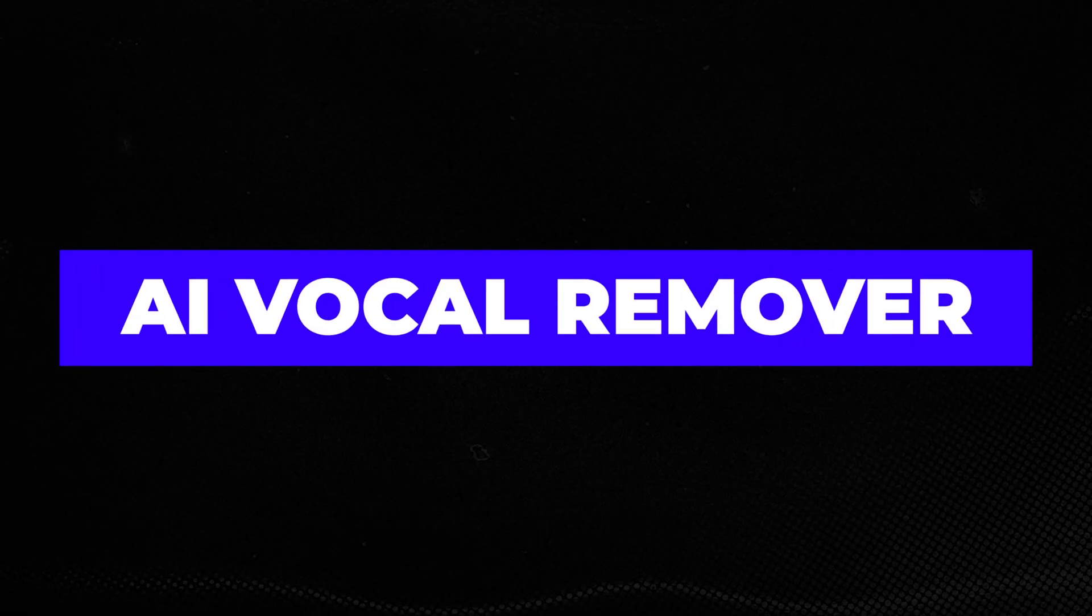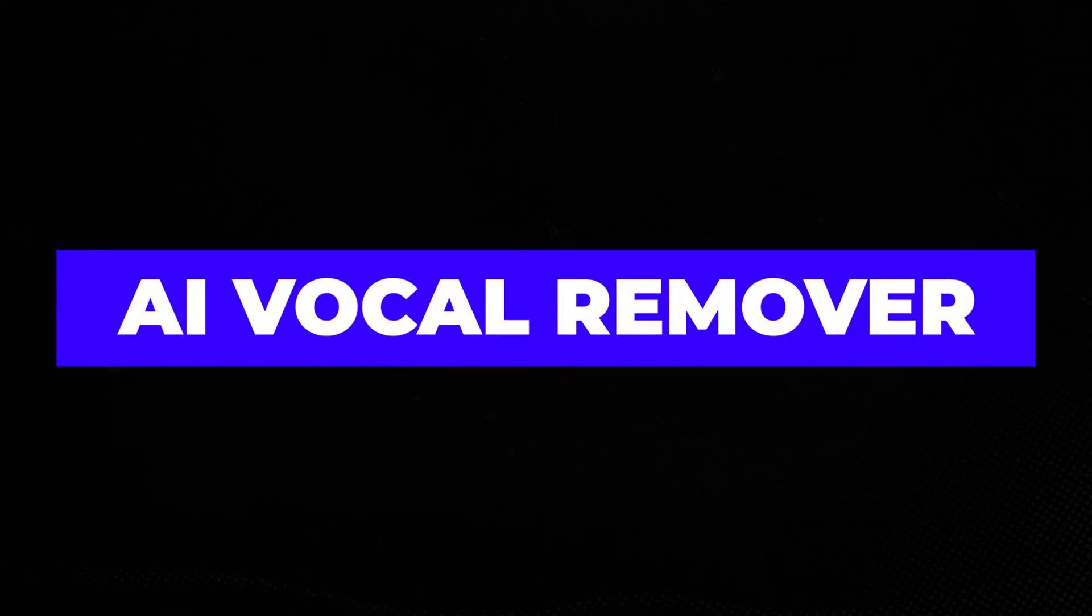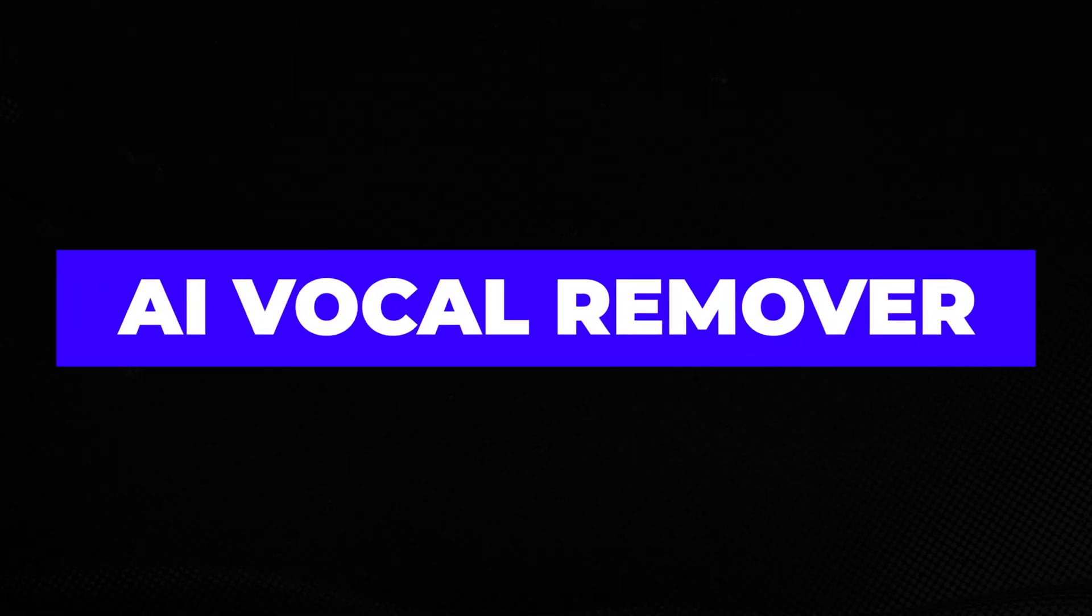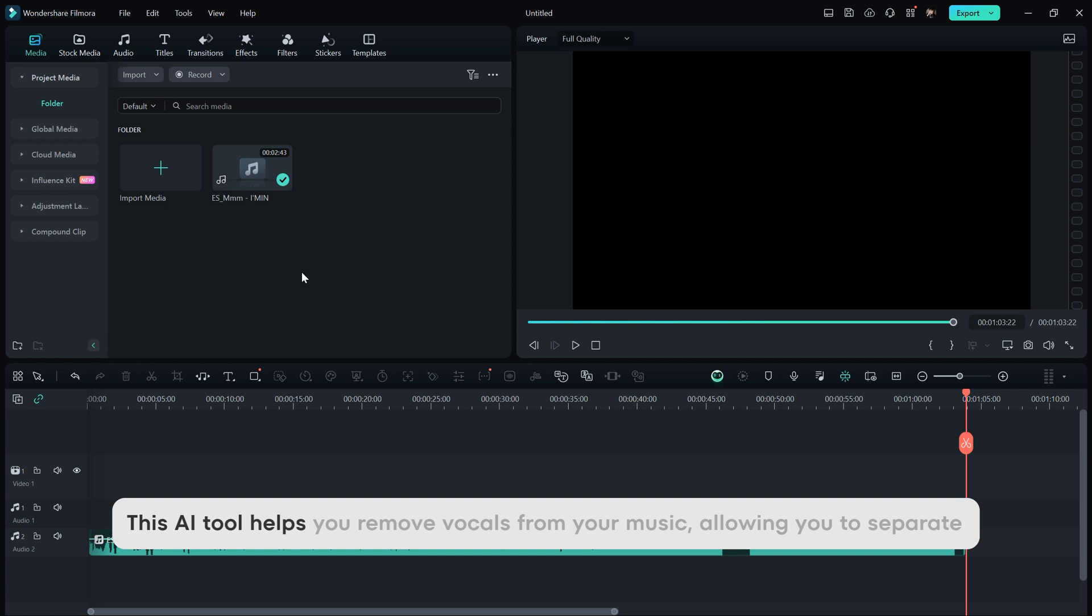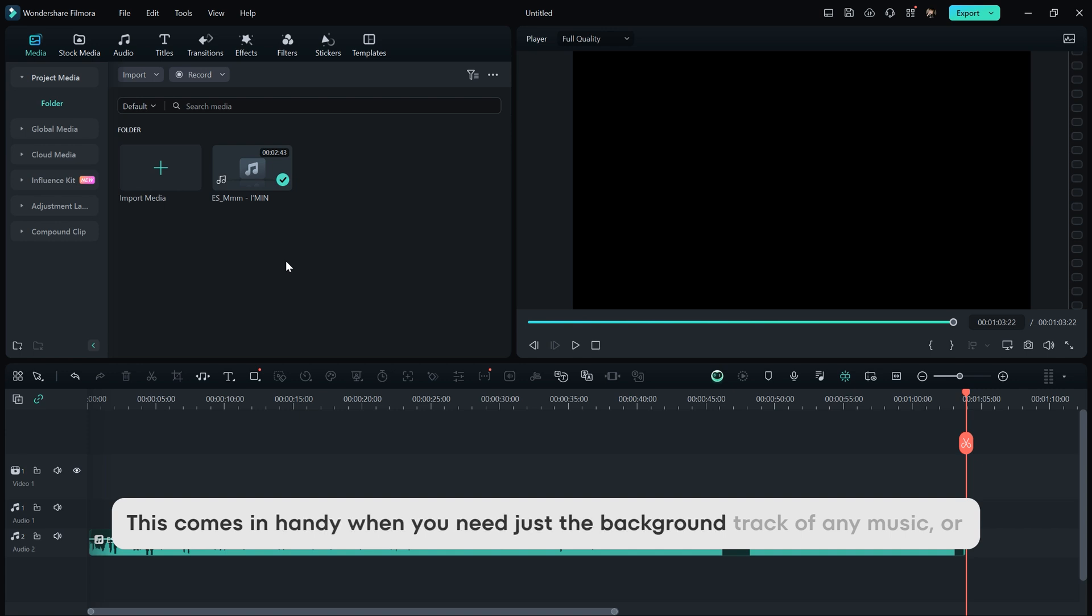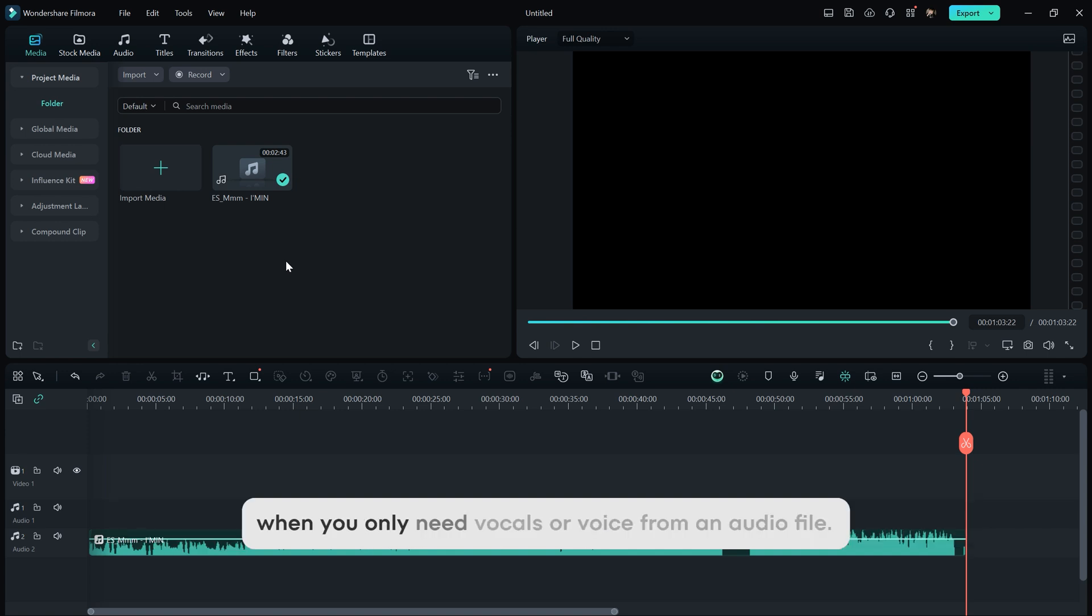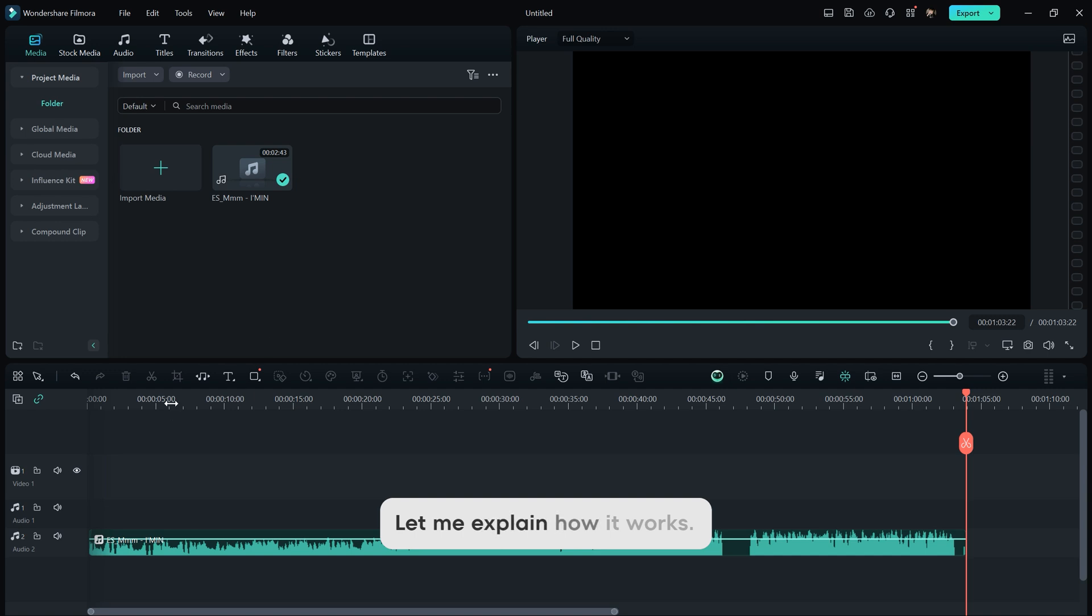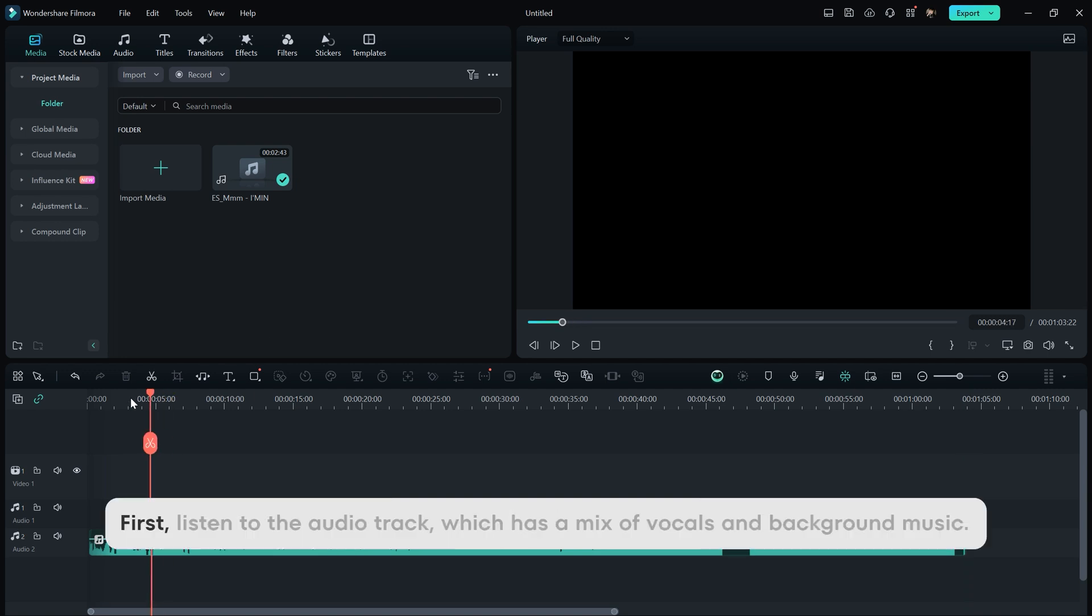The first tool on the list is the AI Vocal Remover, and it's amazing. This AI tool helps you remove vocals from your music, allowing you to separate the vocals and background from your audio. This comes in handy when you need just the background track of any music, or when you only need vocals or voice from an audio file. Let me explain how it works.